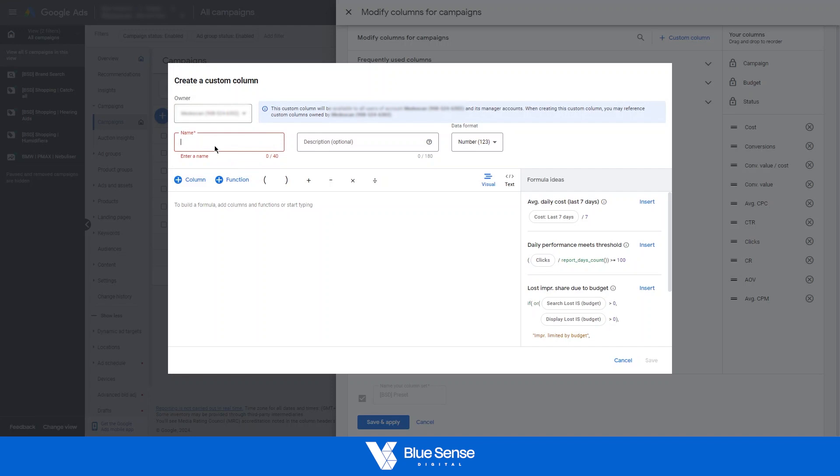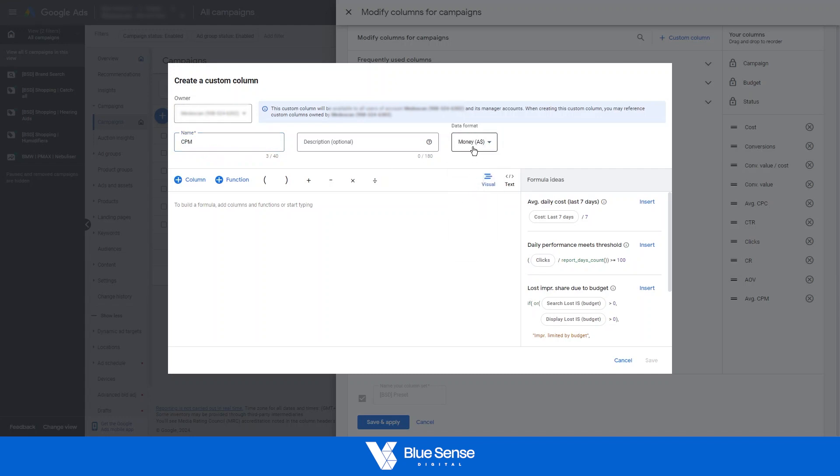Then we can come and give this a name. So we'll call this CPM. Then from there, CPM is calculated or is reflected in a currency, so we're just going to use AUD. You can add a description if you'd like, but from here we're going to create the metric itself.